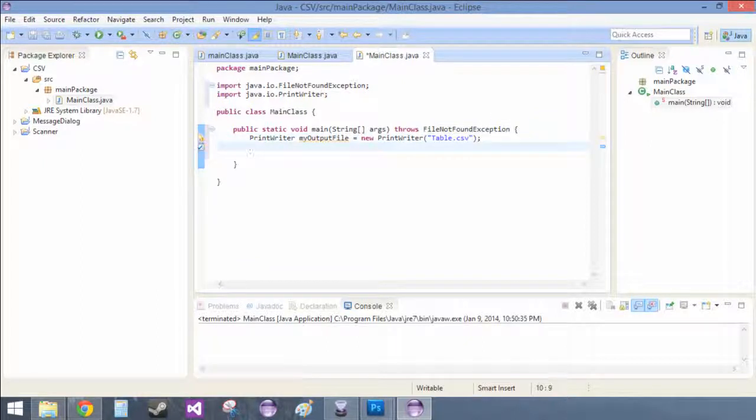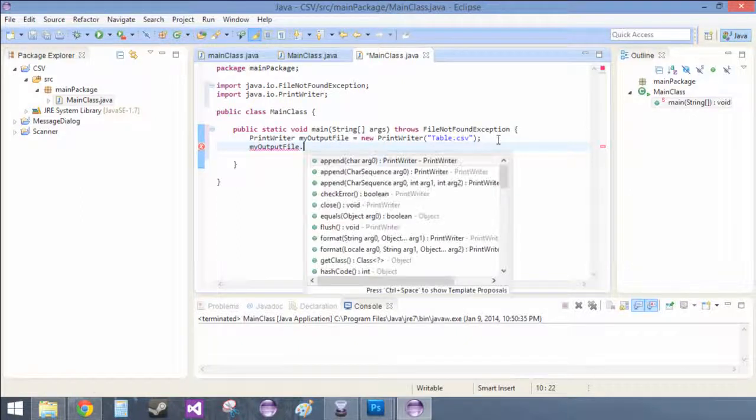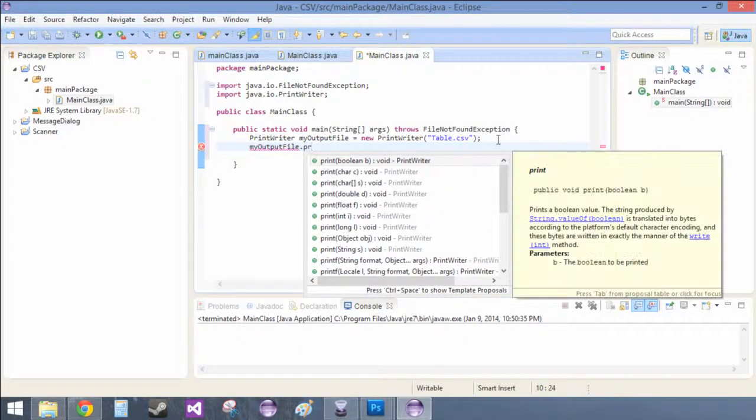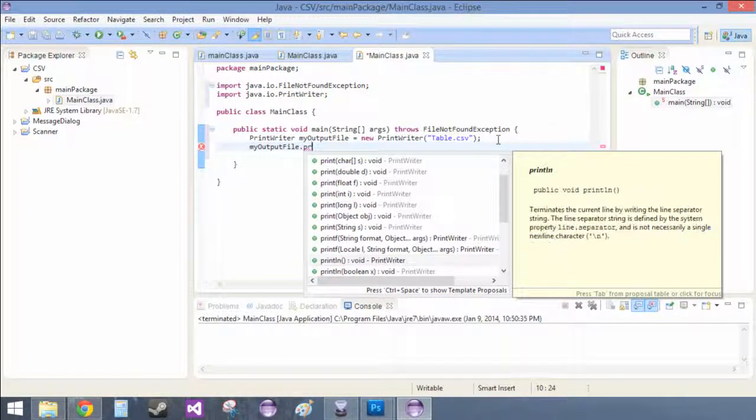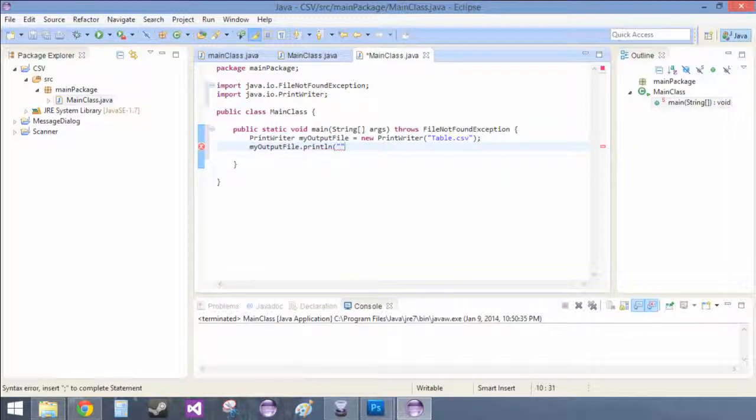Okay. So here, we can just do myOutputFile. And we're just going to put some data in here. So dot. And then we can do print. And let's do println.